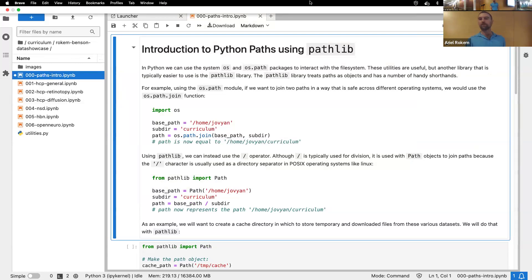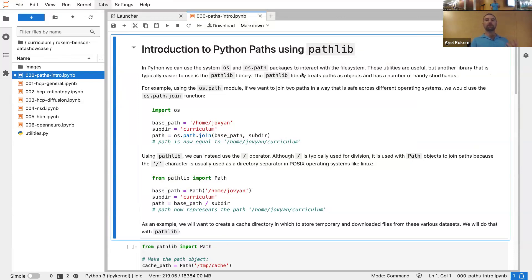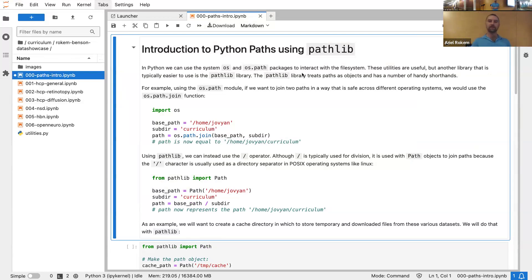Before we get into any of the specific datasets, I just want to talk a little bit about some of the tools we can use for accessing datasets. I'm going to start by introducing you to this library — a built-in library that's part of Python called Pathlib. Pathlib should be installed for any version of Python 3. The basic idea behind Pathlib is it's a library that makes it much easier to work with the file system.